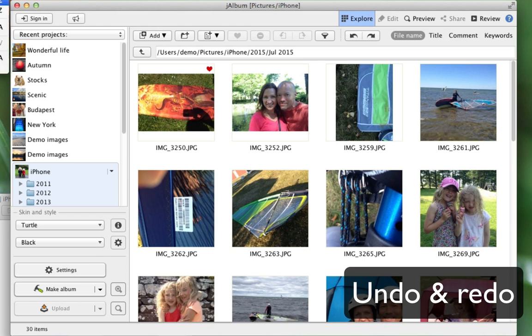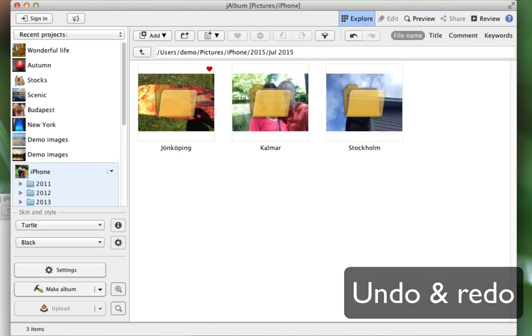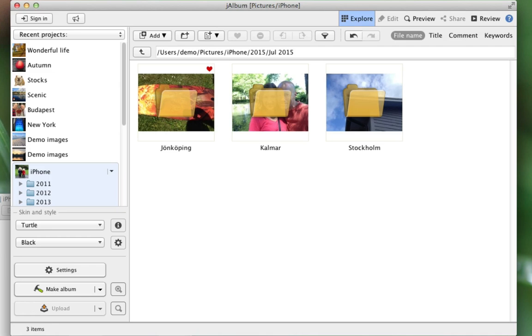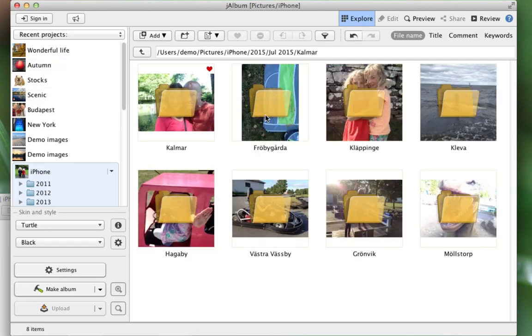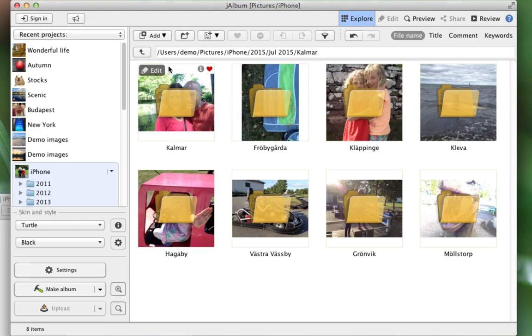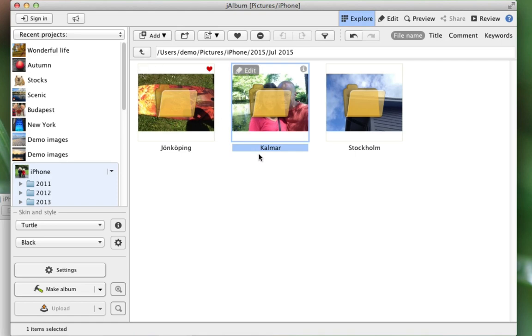Okay, so here I can see we have Kalmar for instance. Let's see what is that. Okay, these are images from my vacation to Öland, which is in the Kalmar region of Sweden. So I just rename this folder.